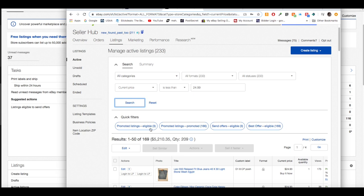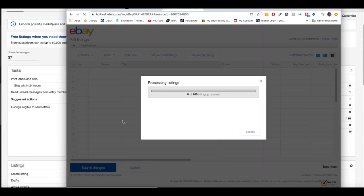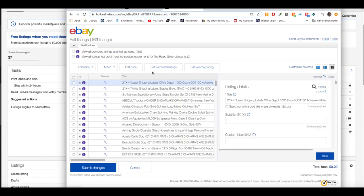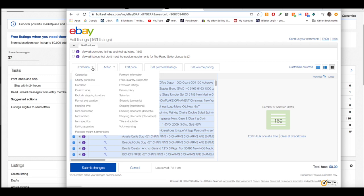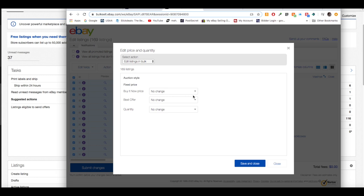Go to 'Edit All 169 Listings.' Since there are more listings this may take a bit longer — that's just how eBay works. Sometimes it gets hung up and you have to refresh or start over. When it pops up, it shows 166 listings — not sure why the discrepancy, but we got the majority of them. Select them all using the top checkbox, then click 'Edit Fields' and choose 'Price, Quantity, Best Offer.'